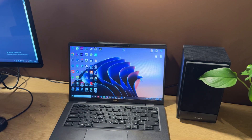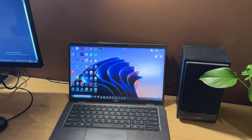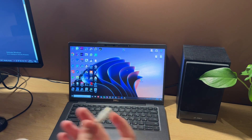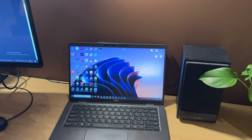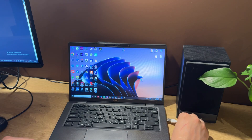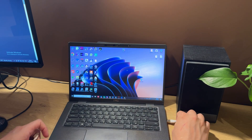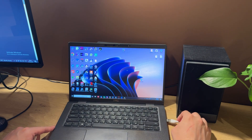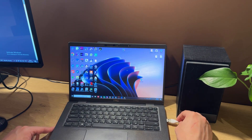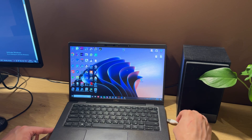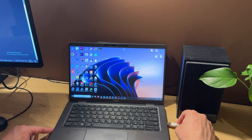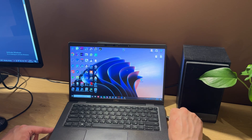First of all, we need to put our phone into EDL mode. We can do this with an EDL cable. A short manual for the EDL cable and detailed instructions for entering EDL mode are inserted in the video description.